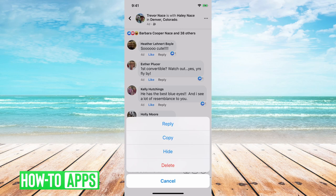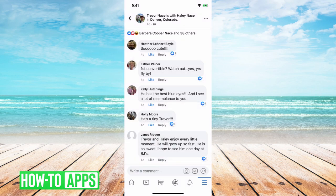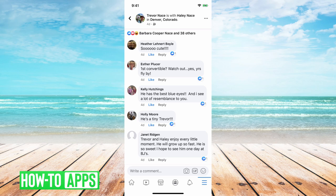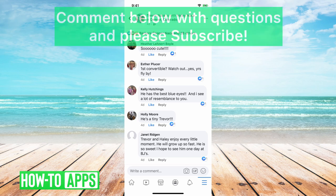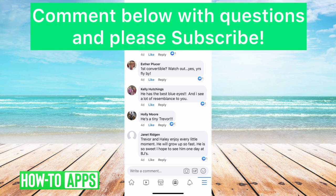But unfortunately at this point there's no way for you to go in and say I want to disable all comments on any given post. That's just not something that Facebook allows you to do.